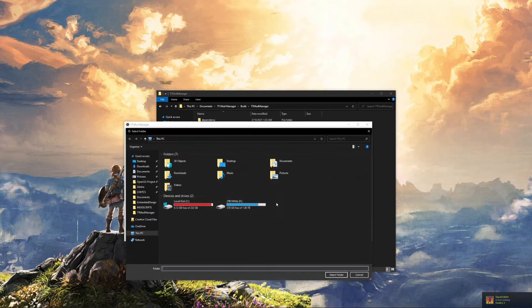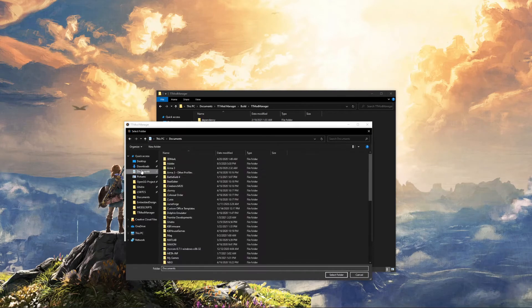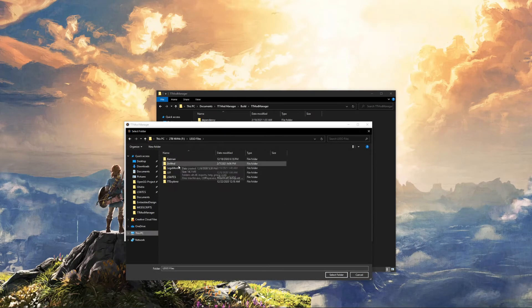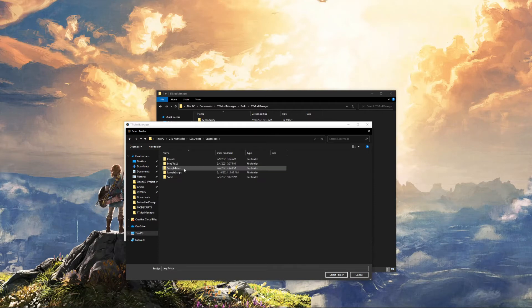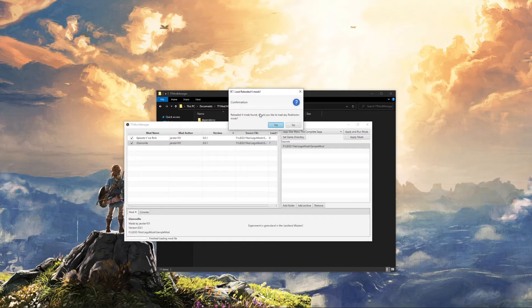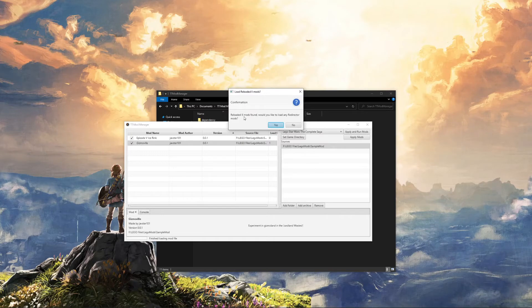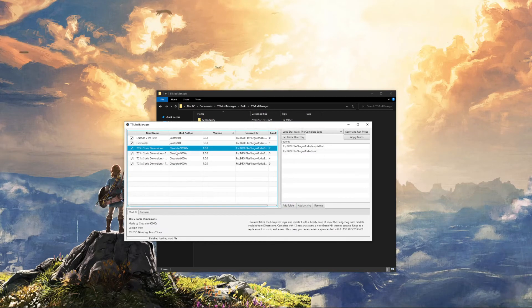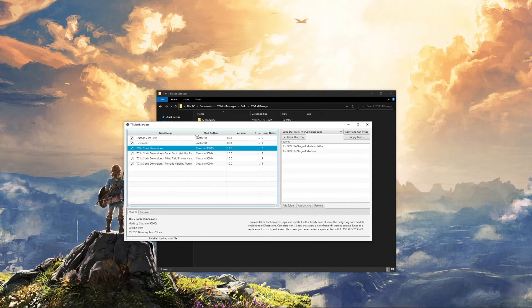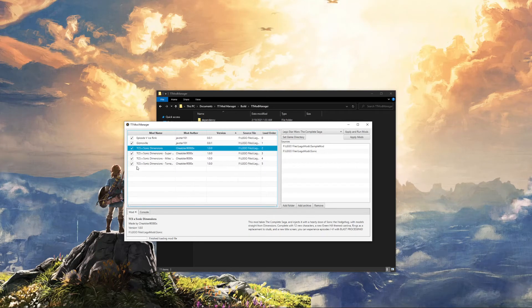If we go here, we can add another mod. We can go to LEGO mods, sample, or Sonic. This will tell you you found Reloaded 2 mods, and it will load in. So this is Cheezer 9000's Sonic Dimensions mod. Pretty cool mod.